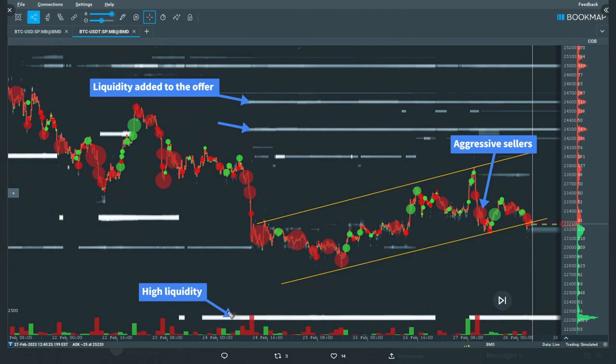First, high liquidity at $22.2k — this is our first clue. Resting high liquidity often acts as a magnet for price action, and this liquidity was in the book for several days, so it's less likely to be a spoof order. Of course price doesn't have to move down here, but it gives us a target and helps start to paint a picture.